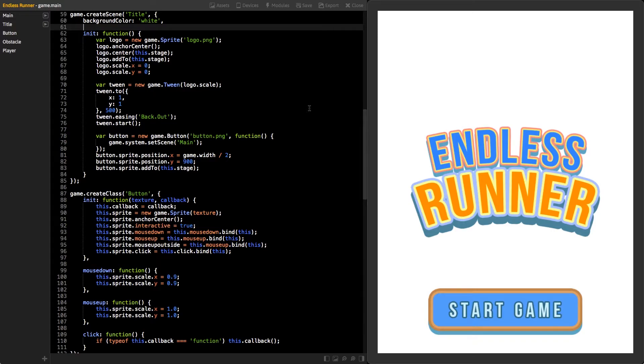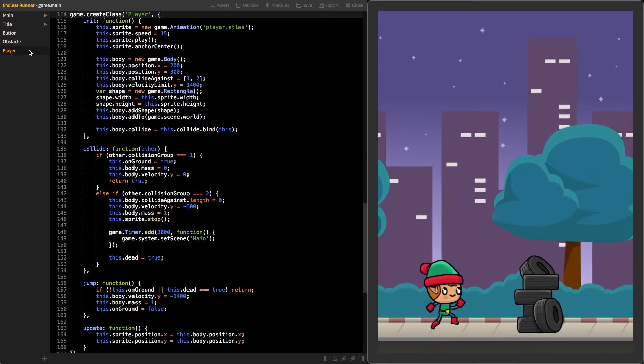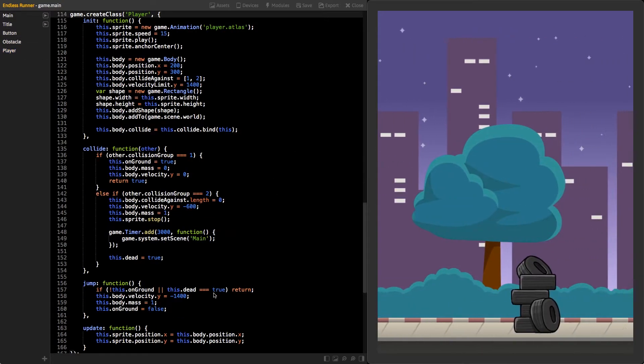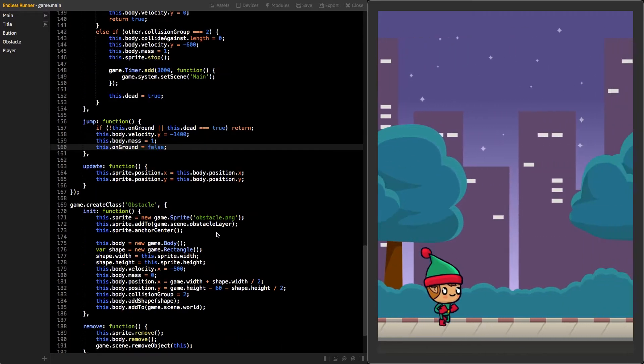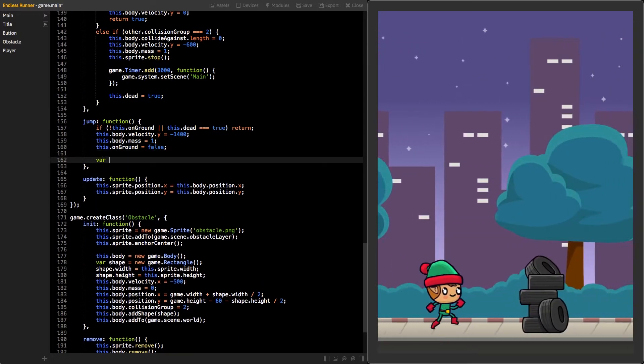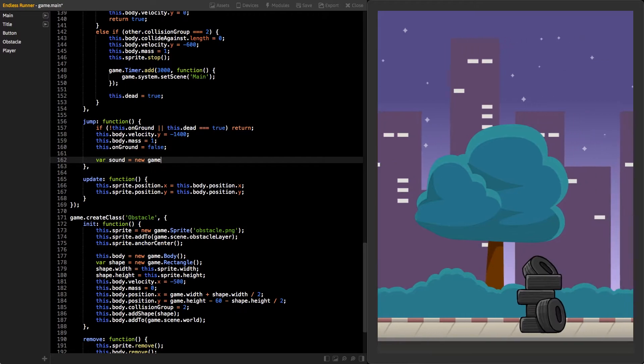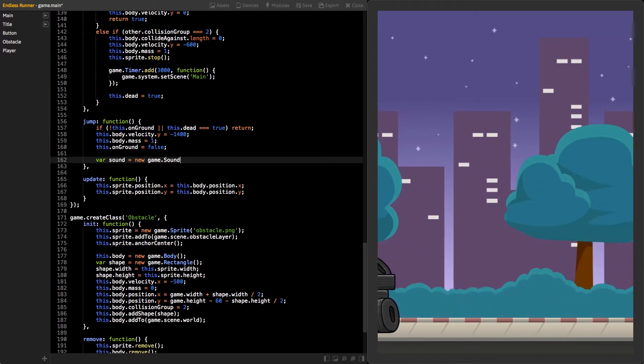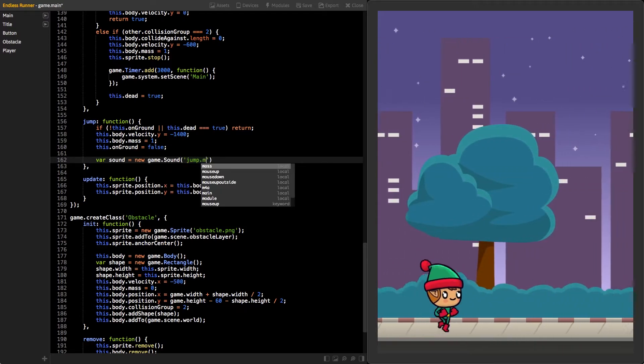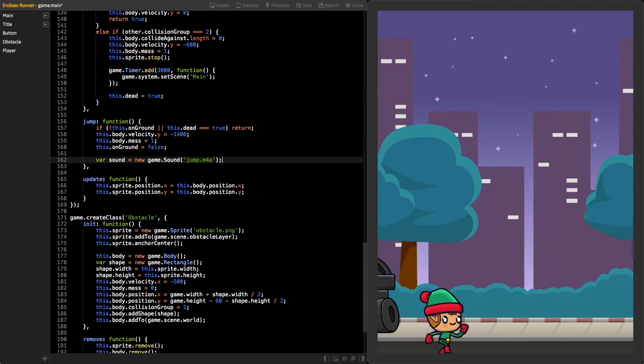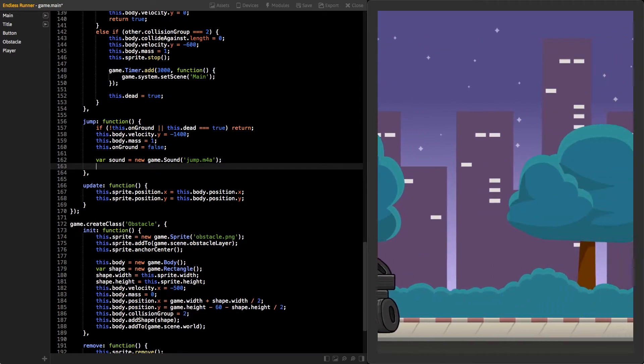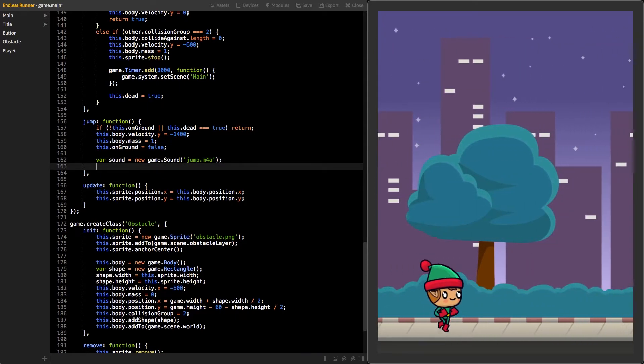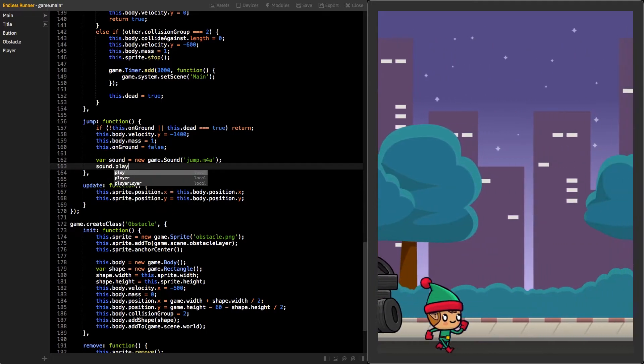Next, we will add some new things to the game scene. Switch back to the game scene with the play button and click on the player class. On the jump function, let's play sound as soon as our player jumps. We can do this by creating a new instance of the sound class and use the sound file as a parameter. For this, let's use the file jump.m4a. Then, call its play function to play the sound.